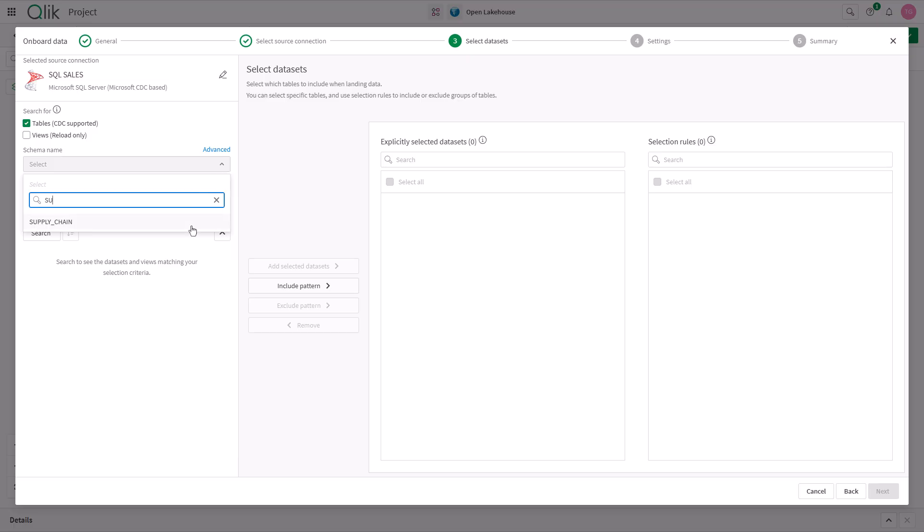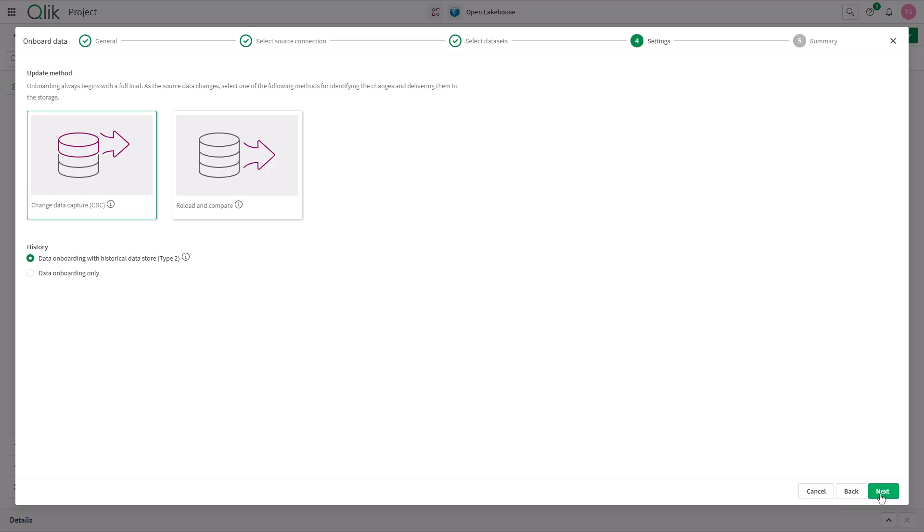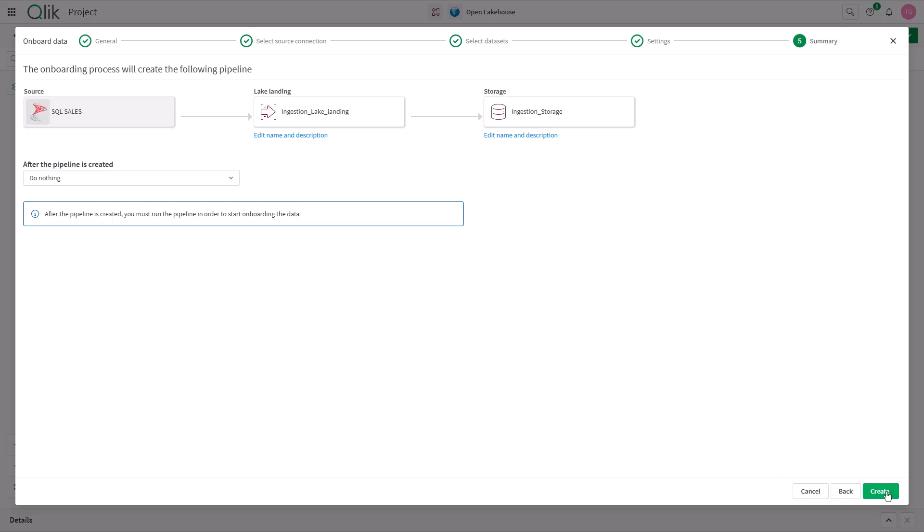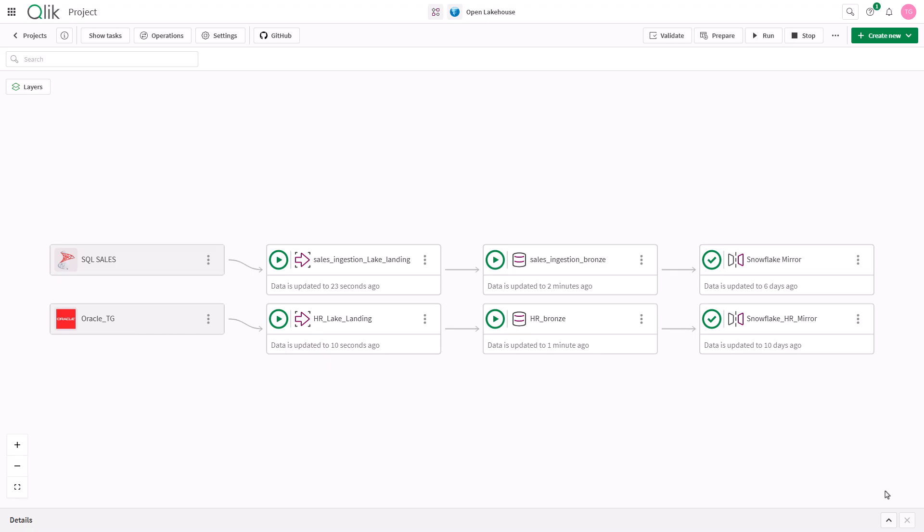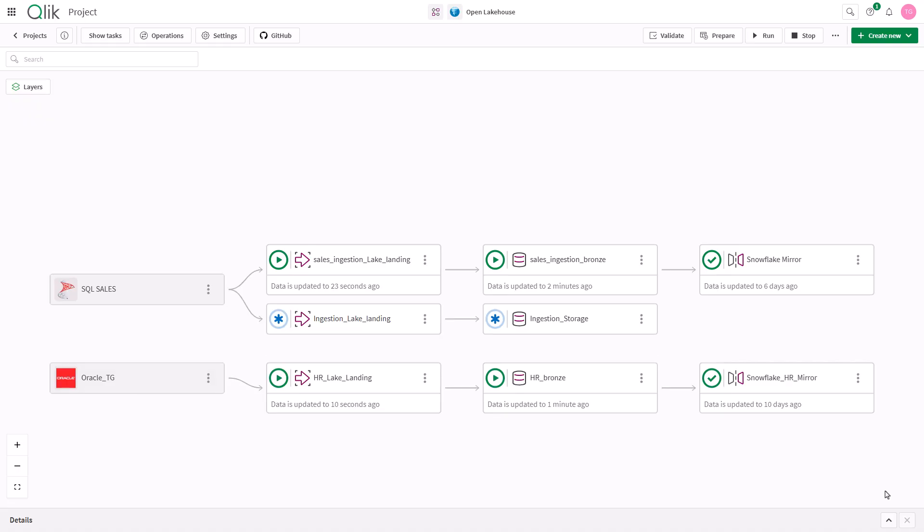The data capture ingestion process is automated for me, leveraging Qlik's market-leading, log-based change data capture mechanism to capture changes in real-time and persist data as either a type 2 or a current perspective in the bronze layer of your lake.